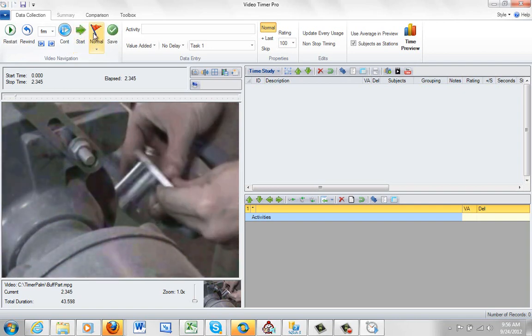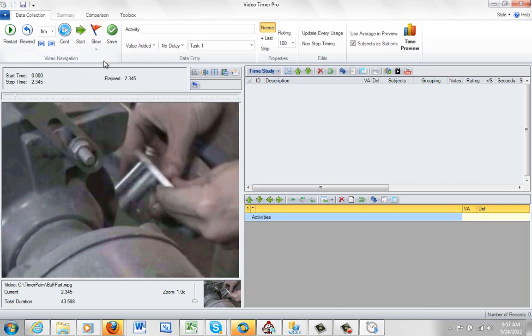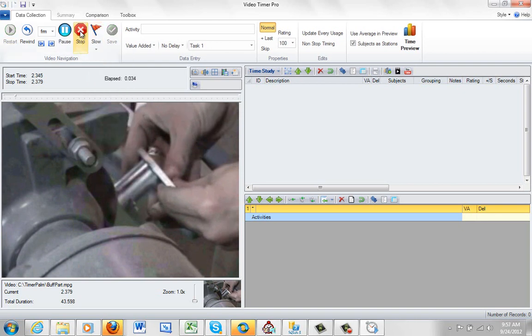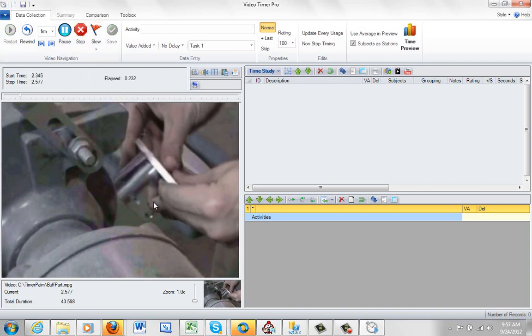You can also change the speed here. Slow. I can click it slow here and play start. And you will see it going very slow here.